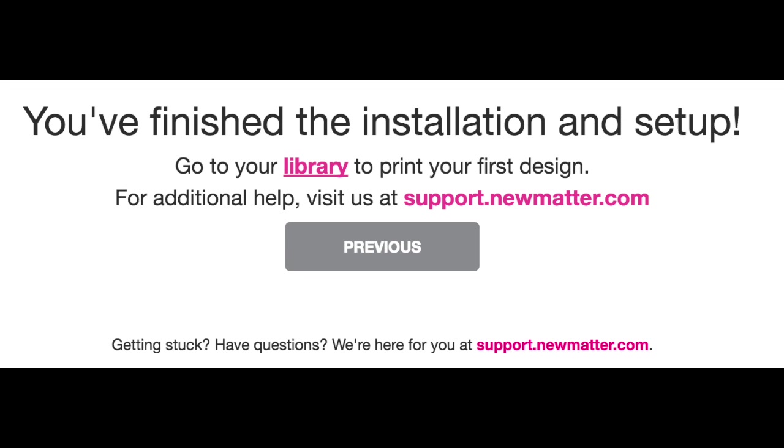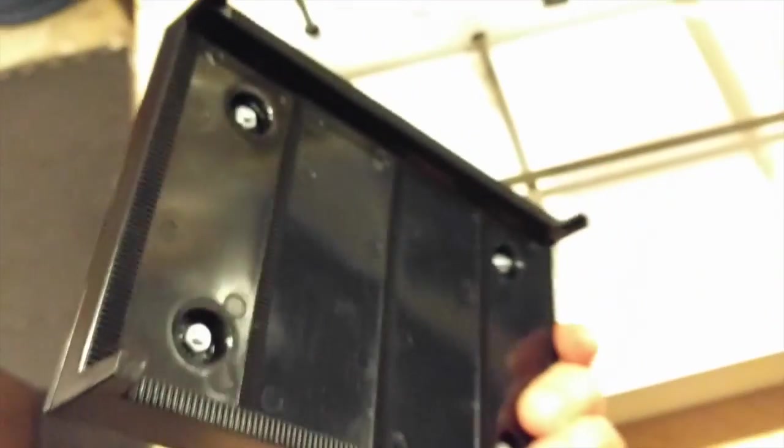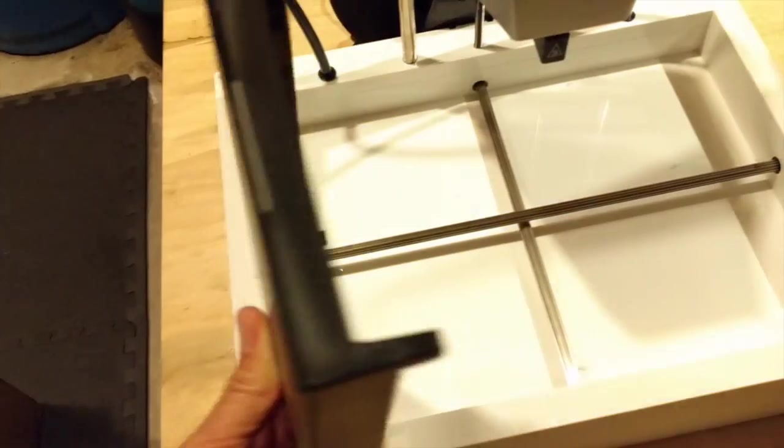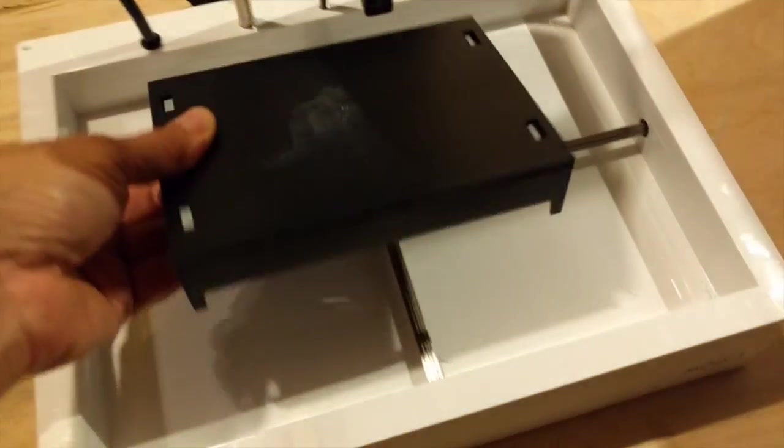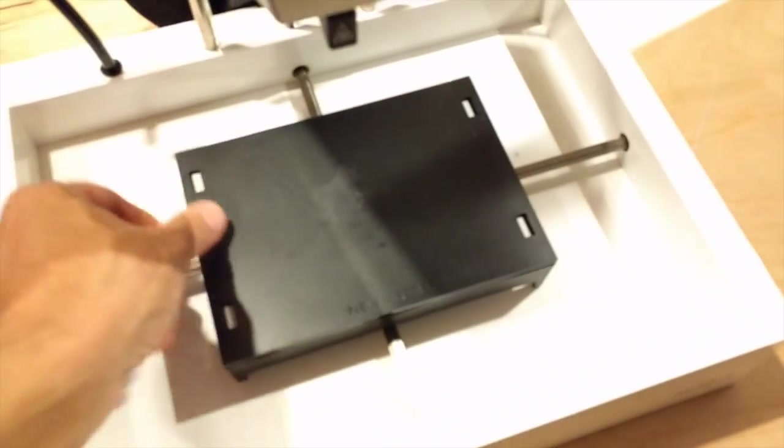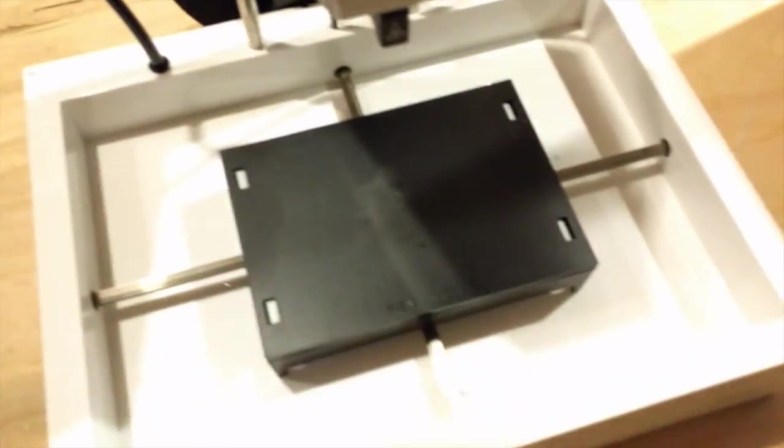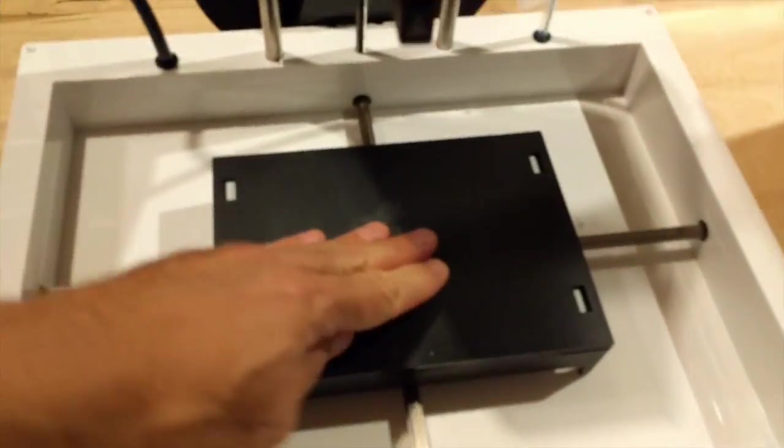The Numatter software for setup is not web-based, it runs on Windows and Mac, but was easy to get installed. After setup of the software, I was instructed to download firmware updates, and that also went smoothly.